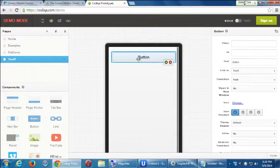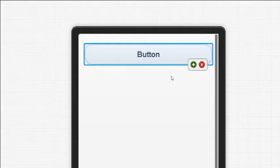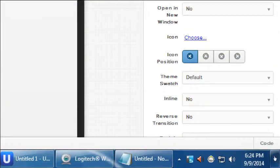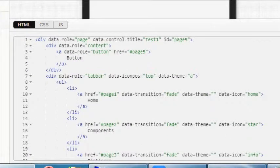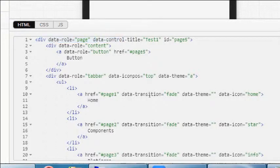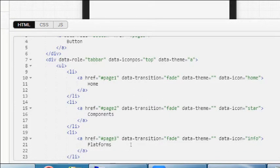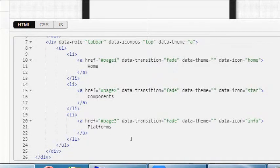We will have the option to edit our code but there's a limitation. If you click the button at the bottom right that says Code, it'll give you a preview of the code that's been written. This should look familiar — we wrote some of this last time. Div data-role page. There's something we haven't looked at yet: data-control title, ID page 5, div data-role tab bar, icon position top, data-theme A, buttons.